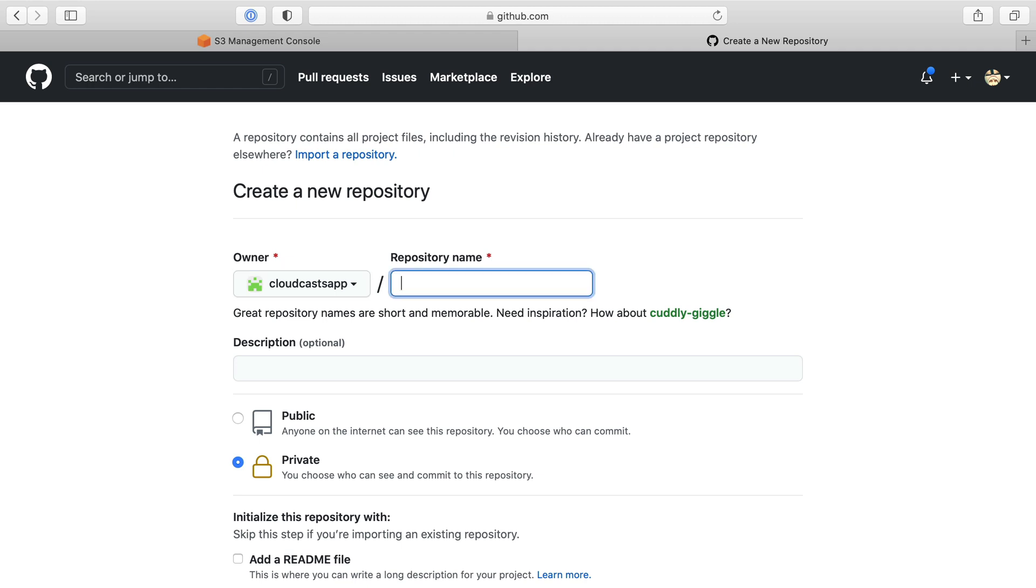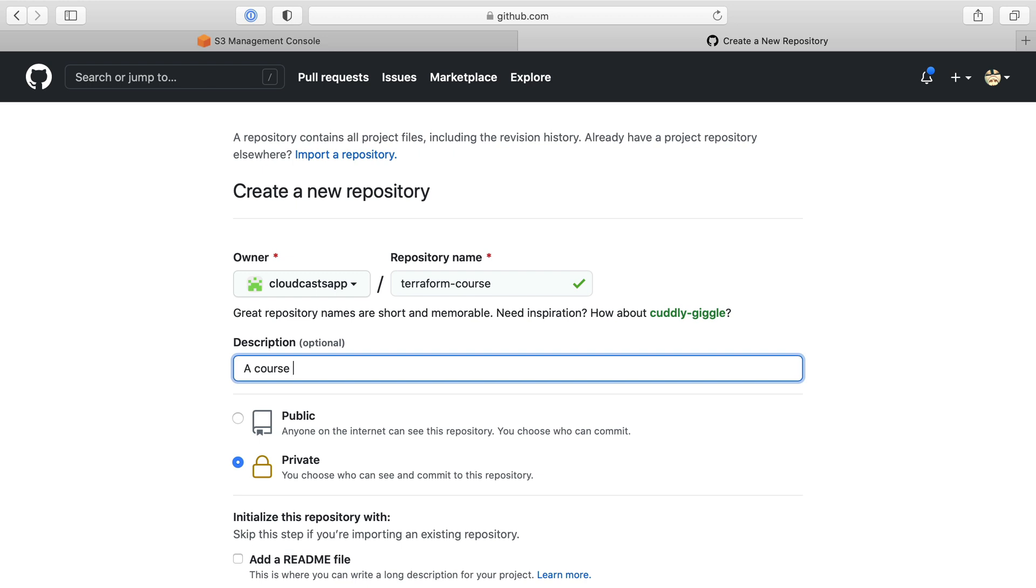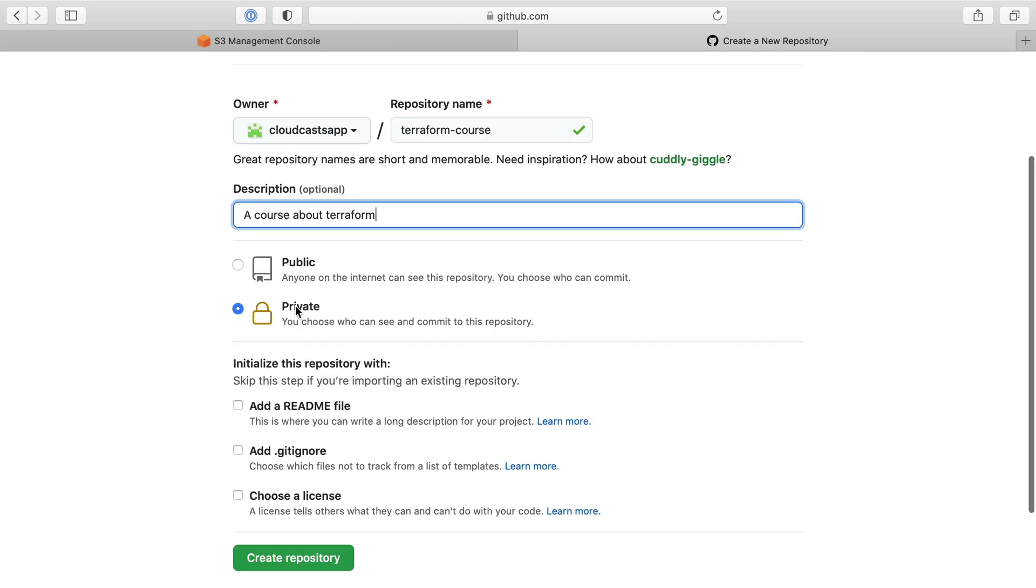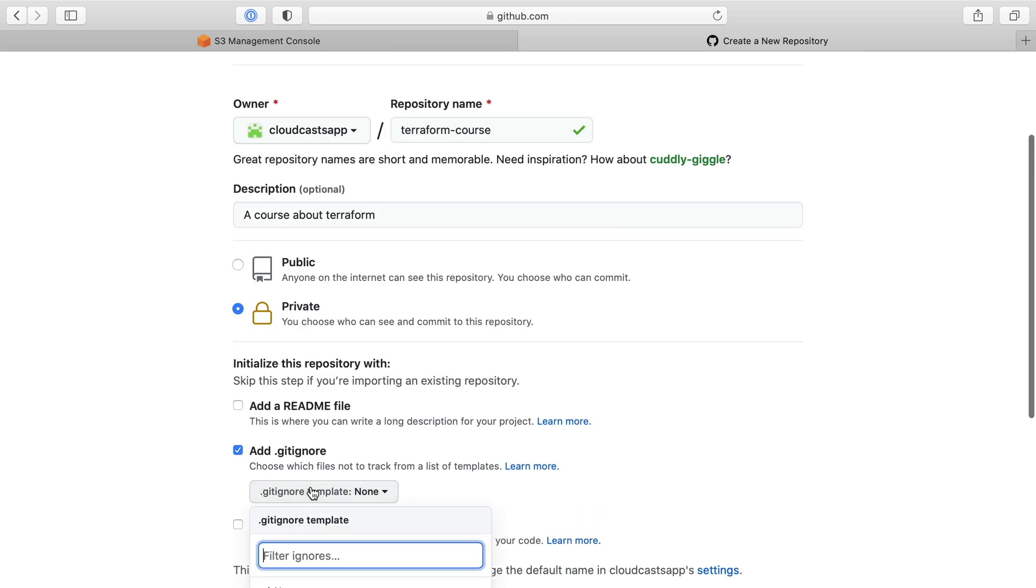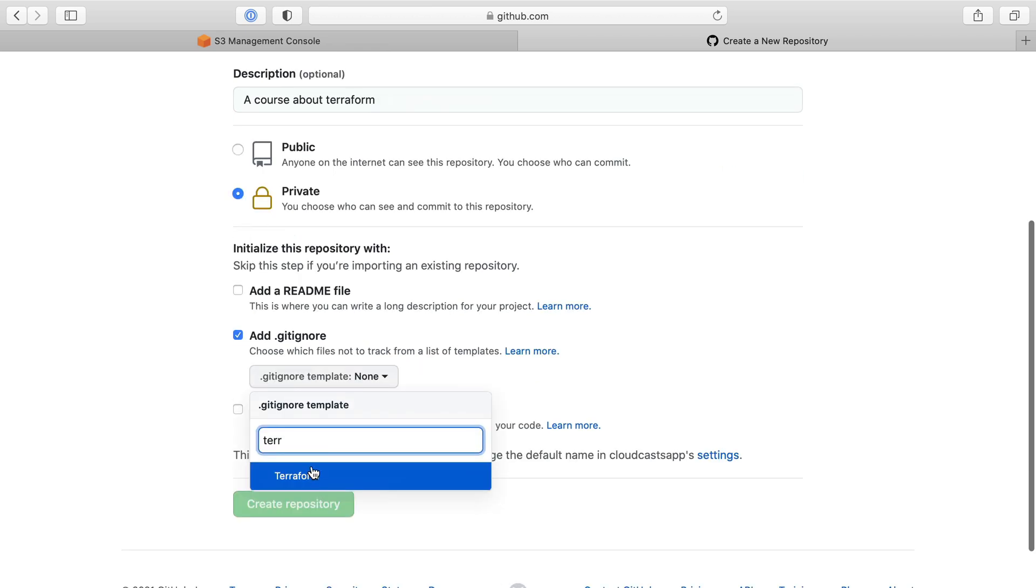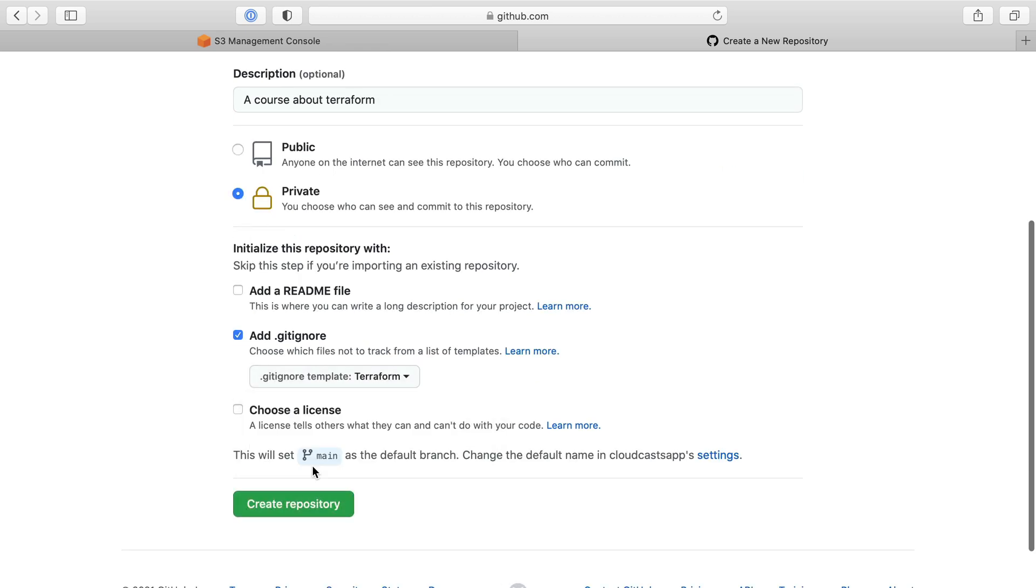So we're going to make a new repository. We're going to call it Terraform course, a course about Terraform. I'll keep it private for now. I'm going to add a gitignore and the gitignore template is going to be Terraform, which they conveniently have. And the rest of this I'll ignore. So create repository.